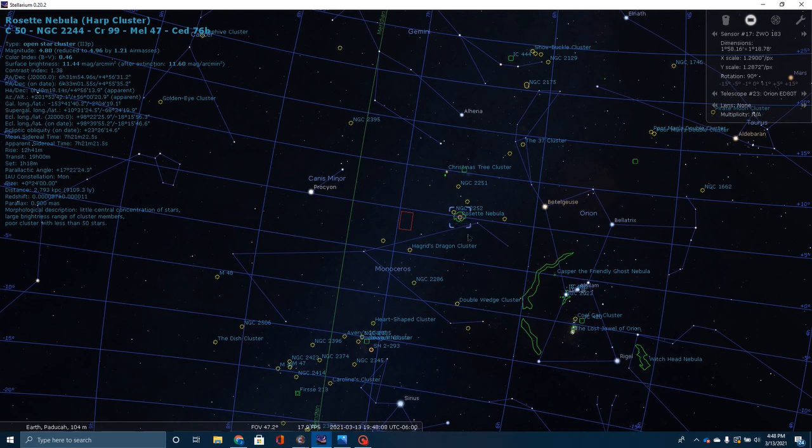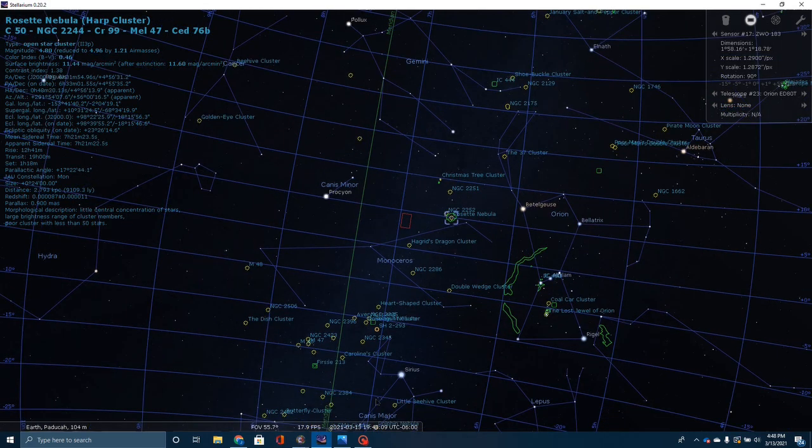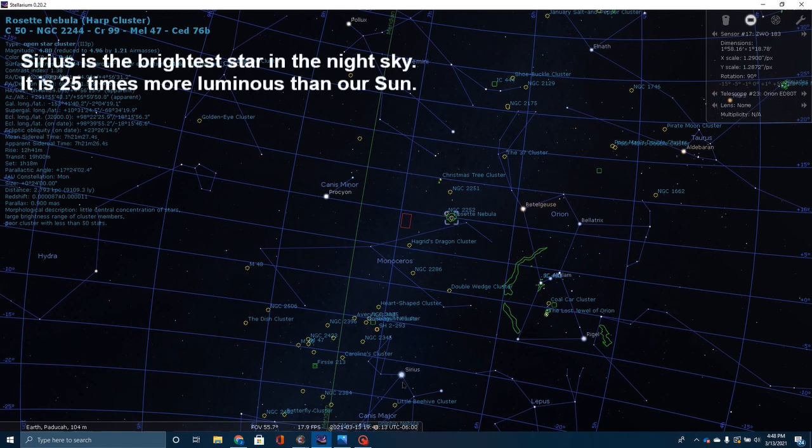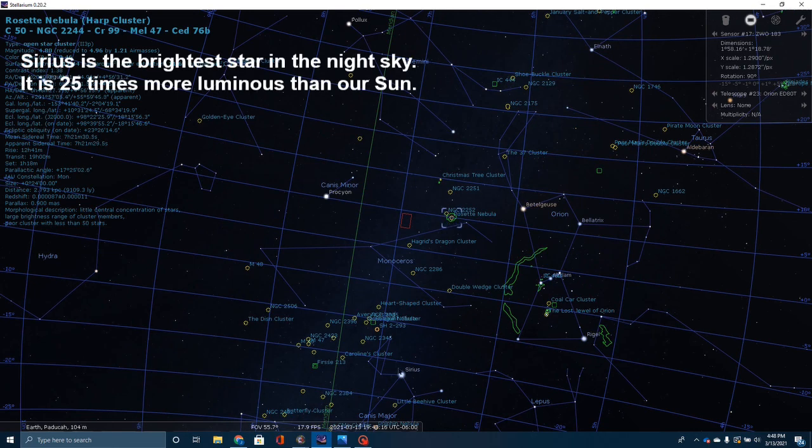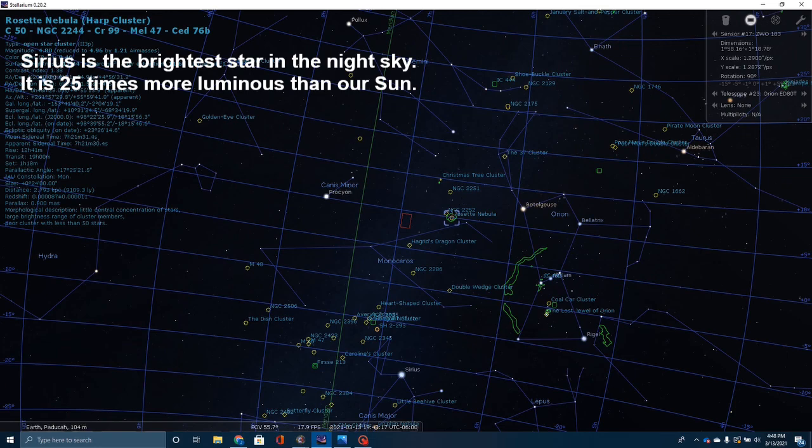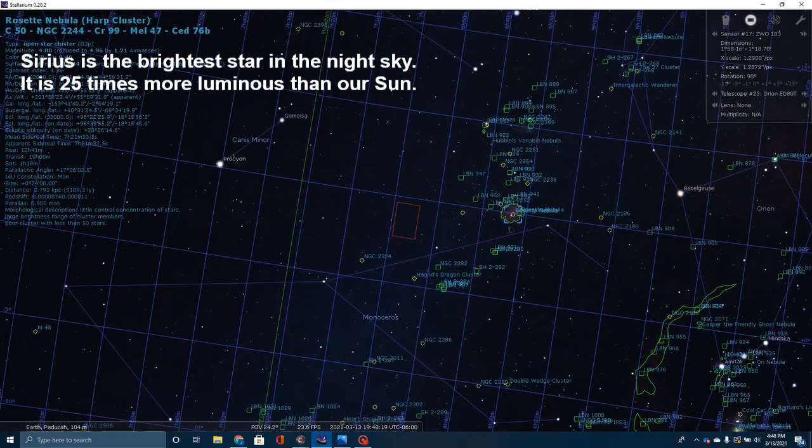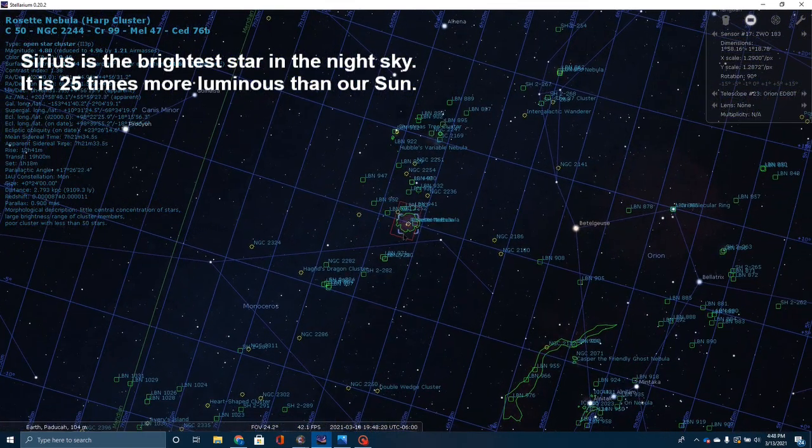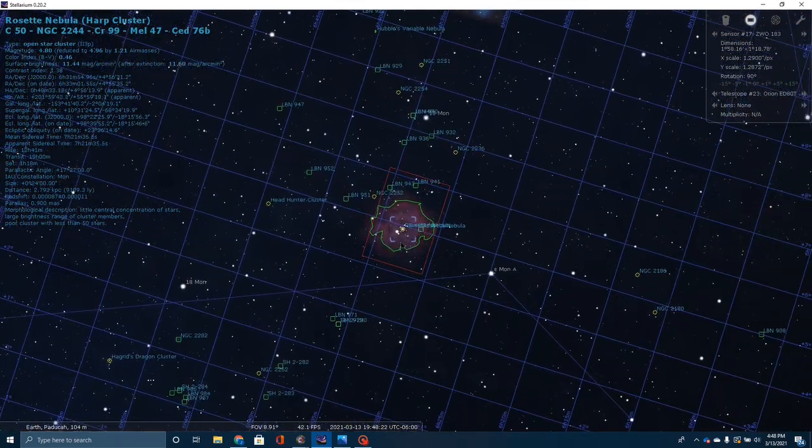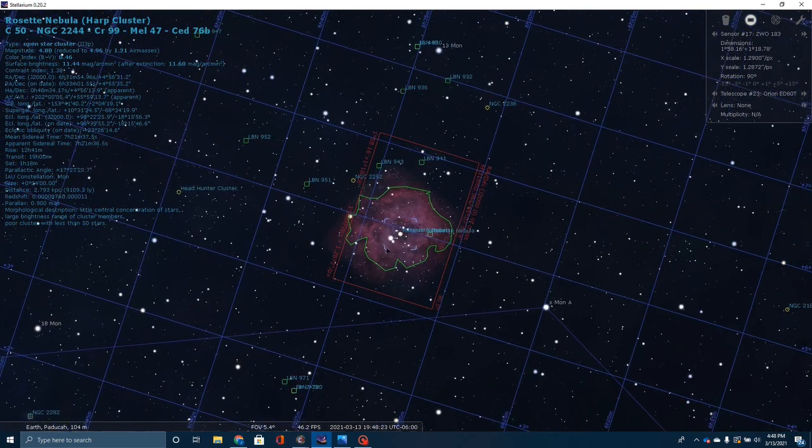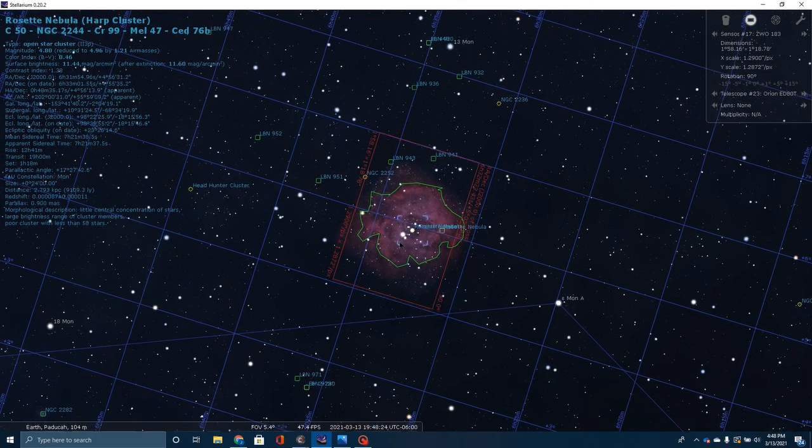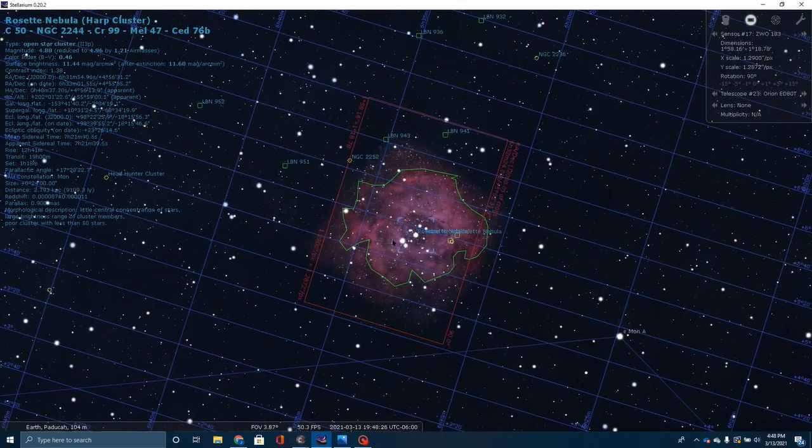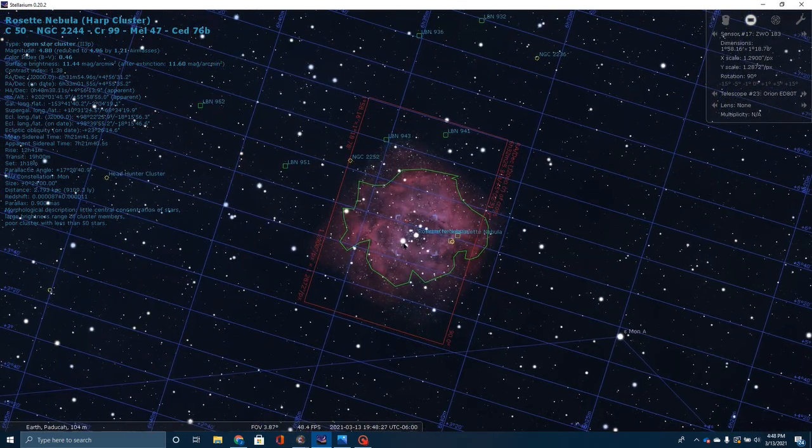Another way to do that, if you want to add another guide star in, you can find the star Sirius, which is extremely bright. And if you follow it up and a little bit to the right, you're going to find the Rosette Nebula. And again, if I zoom in here, you can kind of see how I had this set up to take the picture.